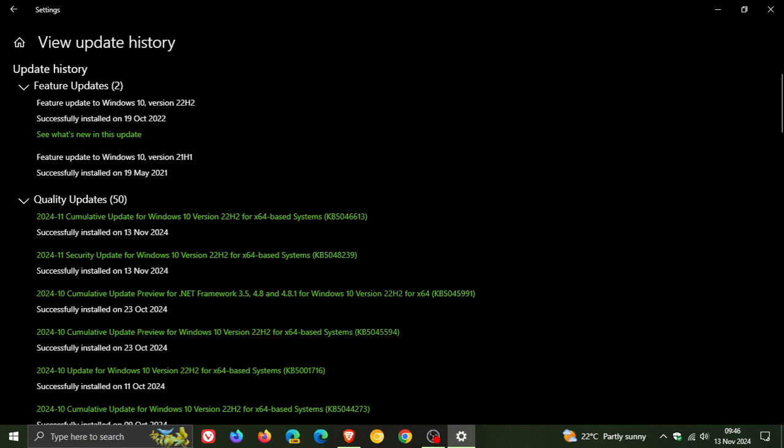Now, first of all, this is a security update, as the updates normally are that roll out on the second Tuesday of every month. For Windows 10, we get 28 vulnerabilities that have been fixed. And thankfully, for this month, there are no critical, but we do get 28 important security issues that have been addressed.